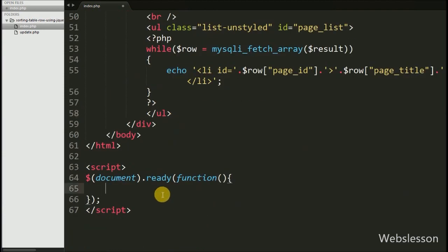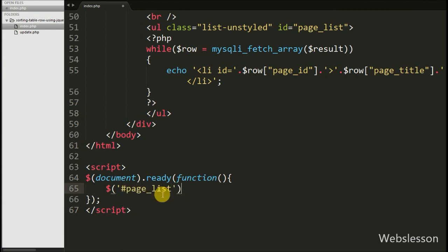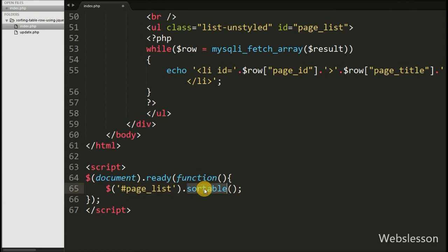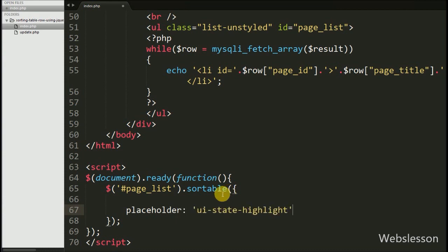Now we write jQuery code to activate the drag and drop sortable functionality. We write $('#page-list').sortable(). This method activates jQuery drag and drop sortable functionality on the unordered list tag with id 'page-list'. Under this method we write the placeholder option with the 'ui-state-highlight' class. This option will add this class to the particular list tag being dragged, and we have already set the style property for this class above.